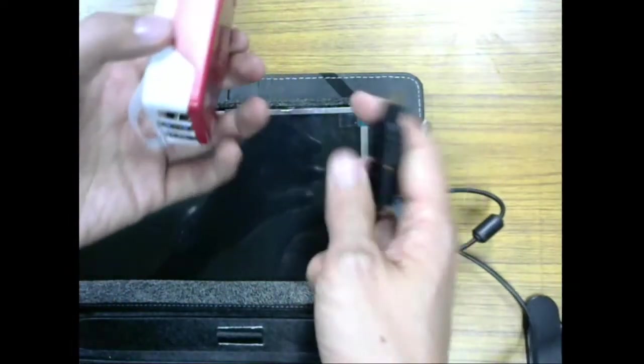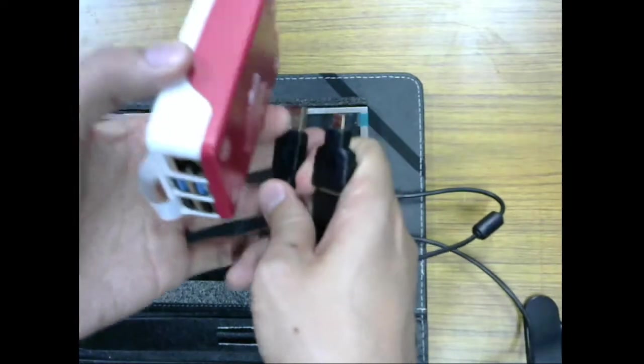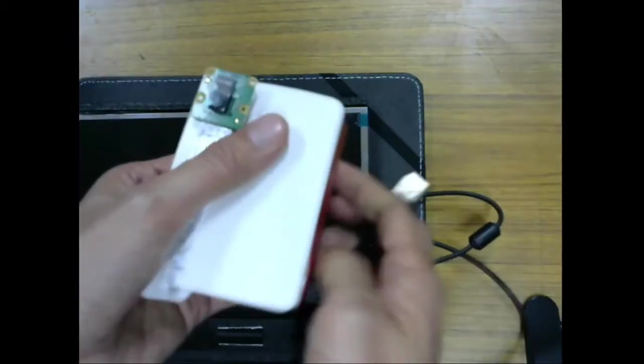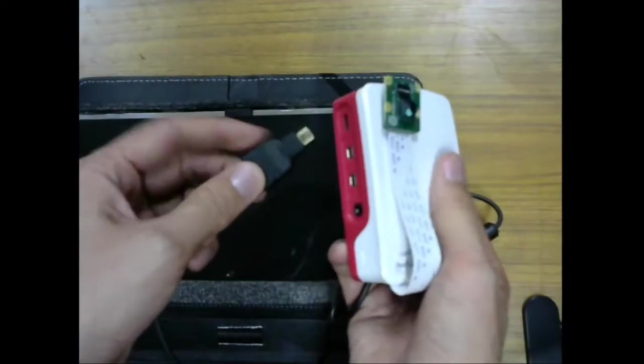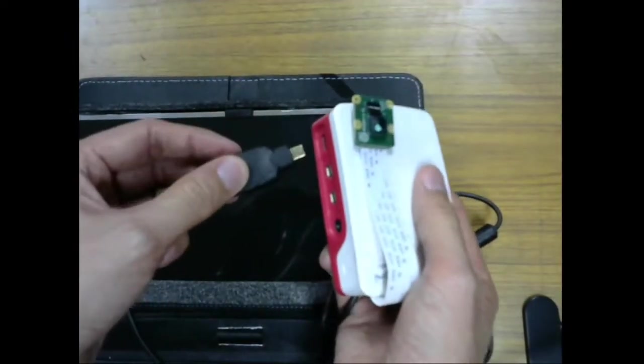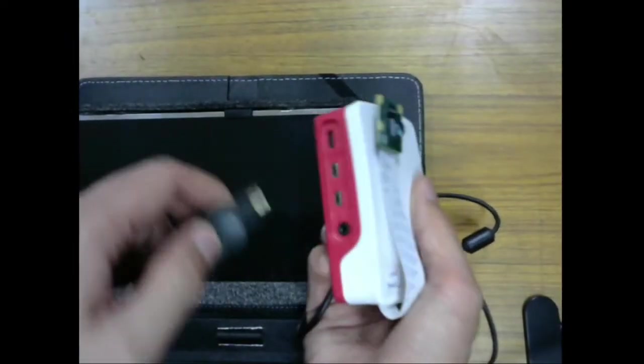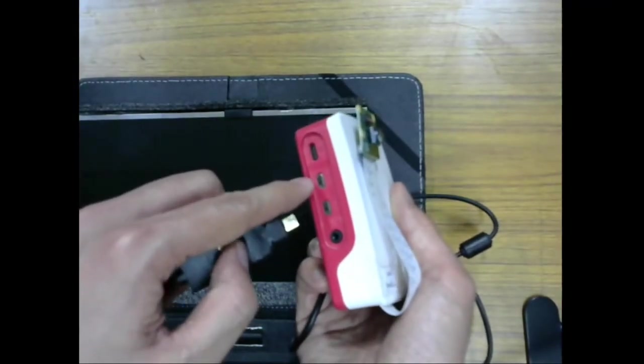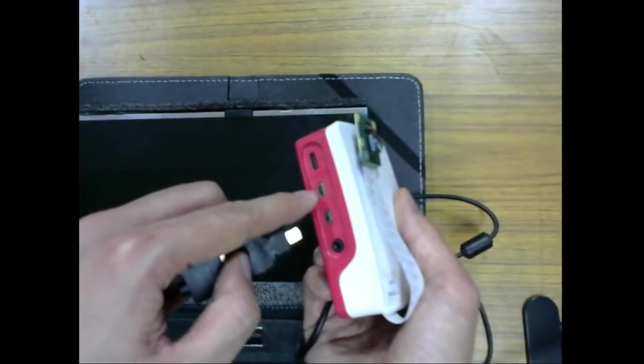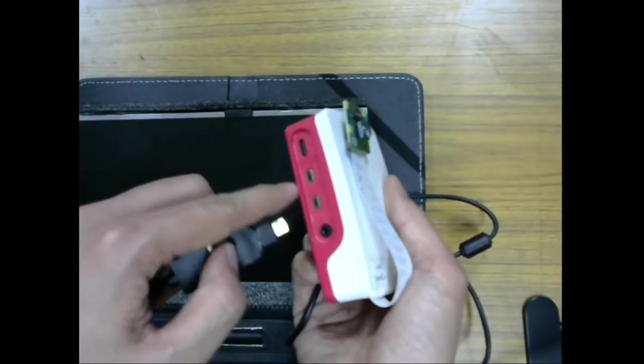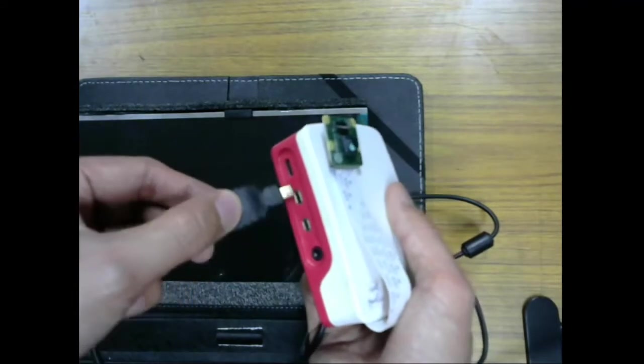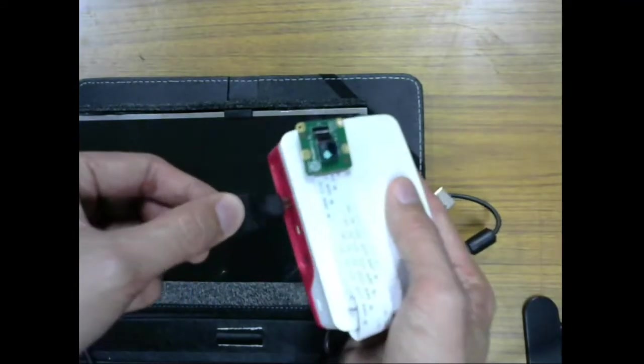So first we connect the micro HDMI. And remember to put in this slot. This is for the first display, this is for the second display. So we have the first display.